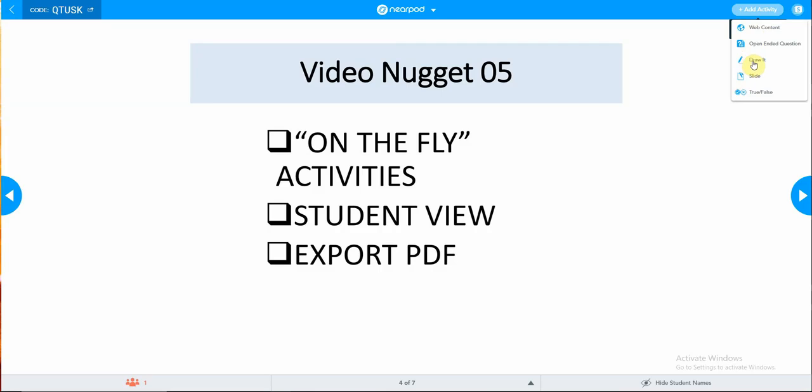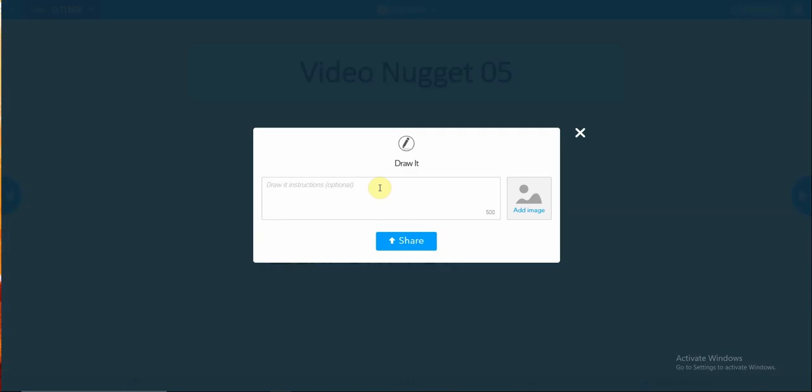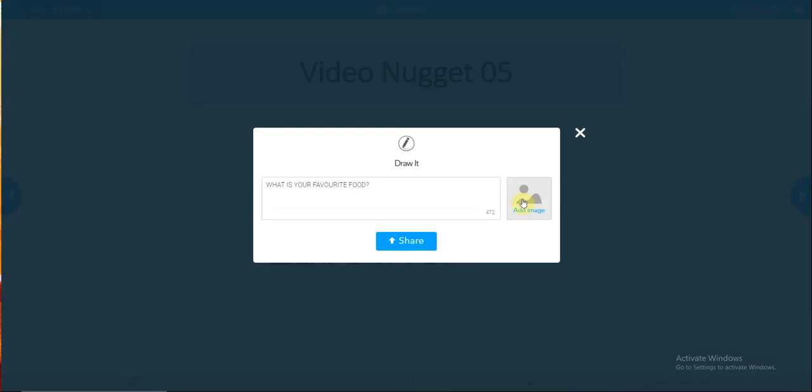Once you finish with this, you may like to explore another way to add an activity. I will call it the draw it activity. For a draw it activity, you may fill in an instruction here: What is your favorite food? Once you have completed the question, share it with the learners. Select the share button, and it will be shared with all your learners.